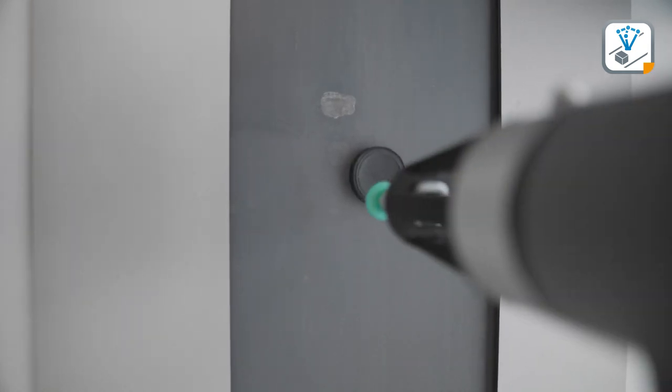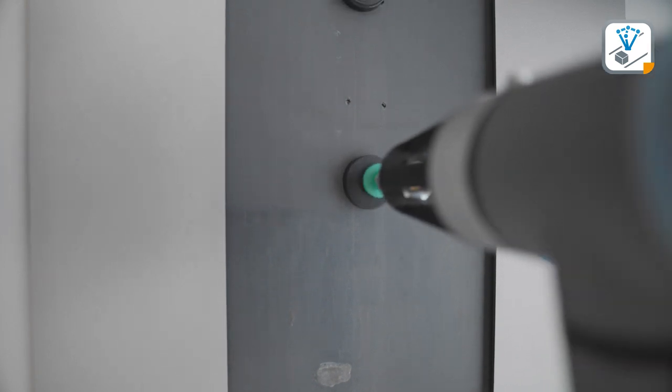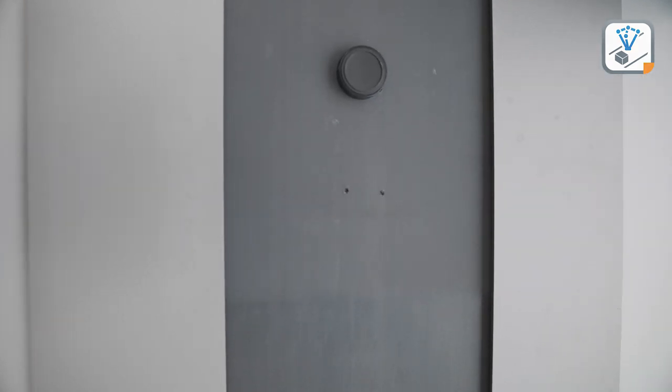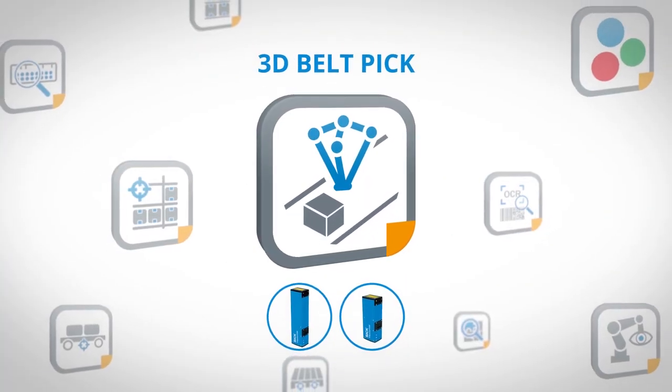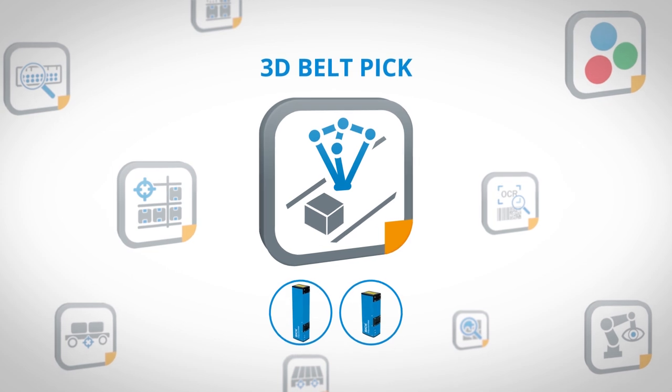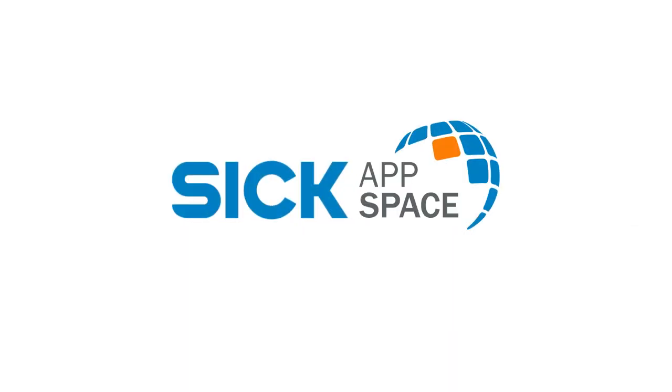SICK AppSpace—engineering framework for your sensor applications. All applications, all technologies, one ecosystem.